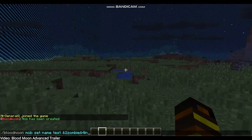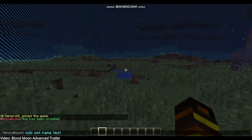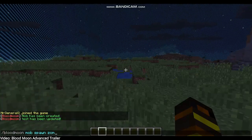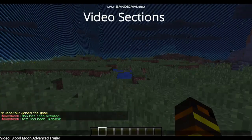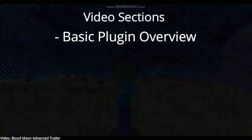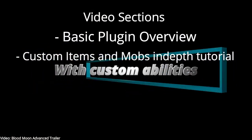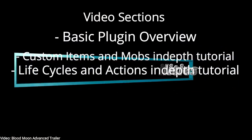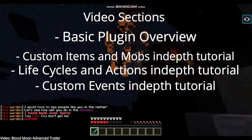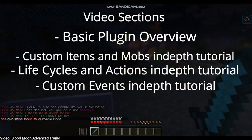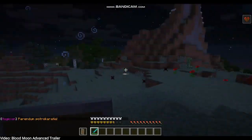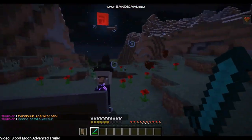Welcome to the official Blood Moon Advance tutorials. I'm going to be splitting these tutorials up into a few different videos. The video you're watching right now is the basic overview video. If you're new to the plugin, I highly suggest giving this one a watch. The other videos will be custom items and mobs in-depth tutorial, life cycles and actions in-depth tutorial, and custom events in-depth tutorial. I'm hoping to have all the other tutorials out within the next week — they will be in the description and also in the iCard on the top right-hand corner of your screen.